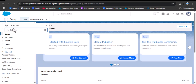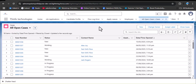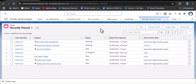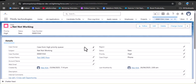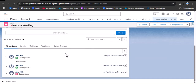Let me open the case object by clicking on the app launcher and searching for case. Here we have a case with subject 'net not working'. When this case gets assigned to a new customer support agent who may not know how to resolve the query, we have knowledge articles in Salesforce. When we open any case, according to the subject, the knowledge article suggests articles that can help resolve the query. We need to enable knowledge to display these articles.